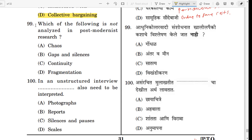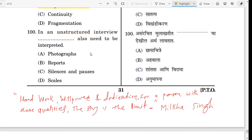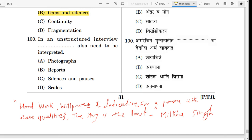Question number 99. Which of the following is not analyzed in postmodernist research? The correct answer is B: gaps and silences. In postmodernist research, chaos, continuity, and fragmentation are studied. Last question: in an unstructured interview, what also needs to be interpreted? The correct answer is Option C: silence and pauses.